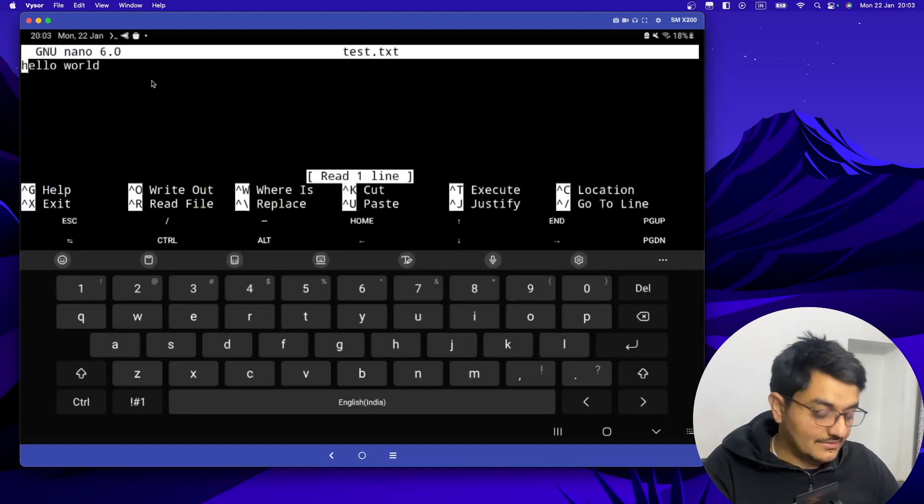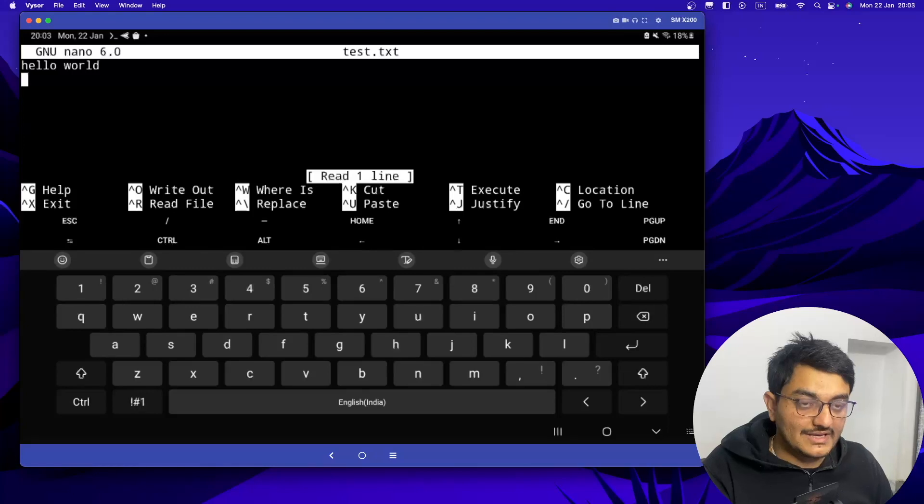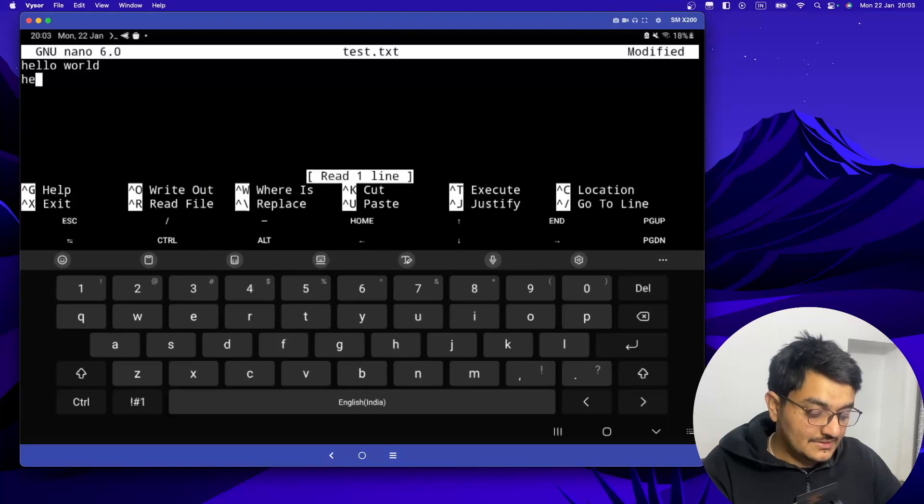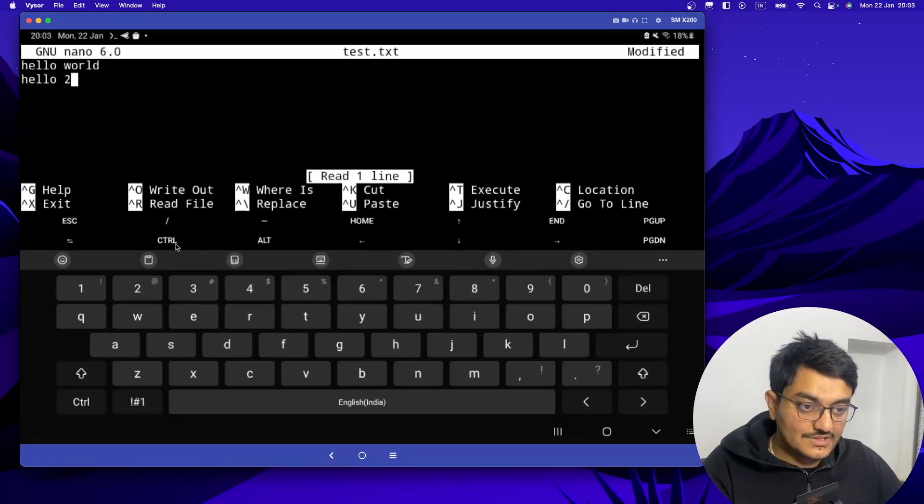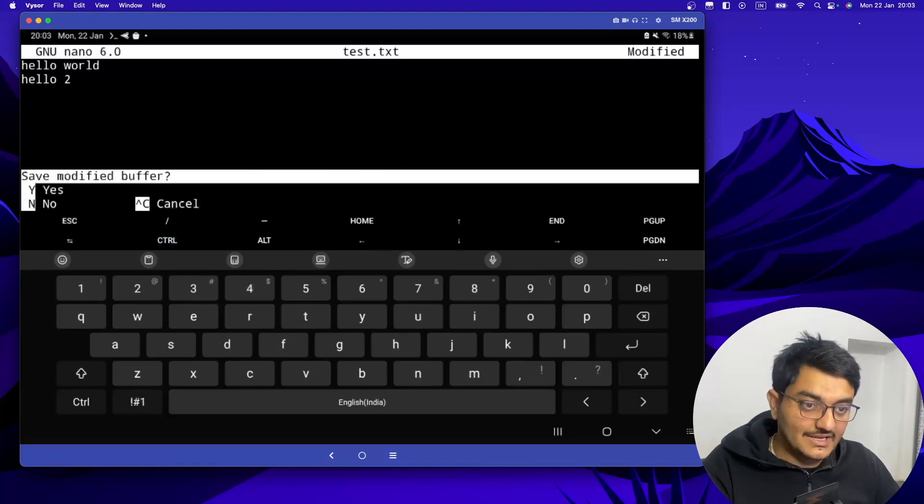Now you can make any changes: hello to. And to save this you just have to click Ctrl+X and then Y and then hit enter.